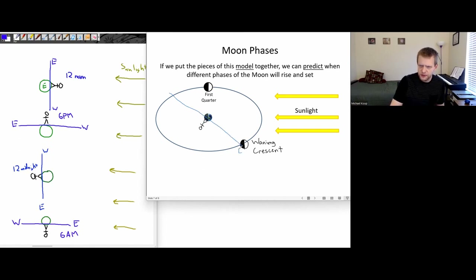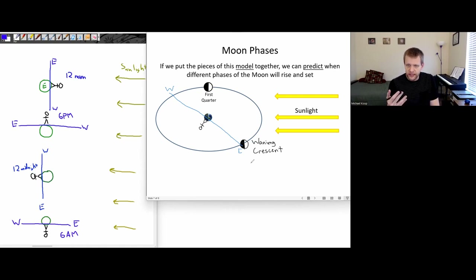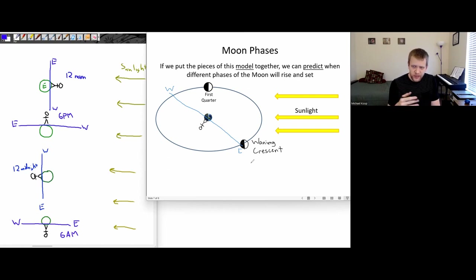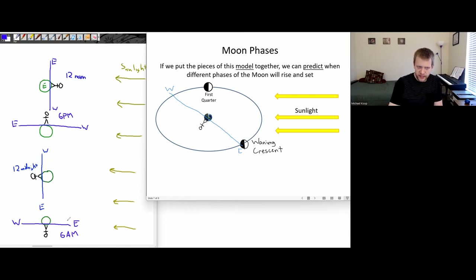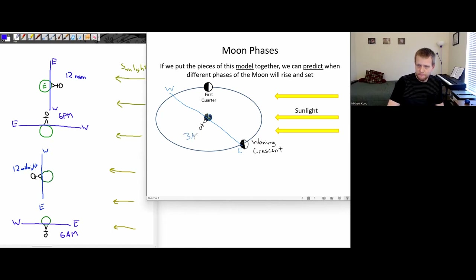So this would be the eastern horizon, this would be the west, and they'd be able to see the waning crescent rising in the eastern half of the sky. Approximately what time of day or night would this correspond with? We said it's somewhere in between 12 midnight and 6 a.m., so maybe halfway in between would be around 3 a.m. So at around 3 a.m., that's when this waning crescent would rise.